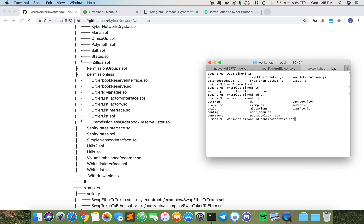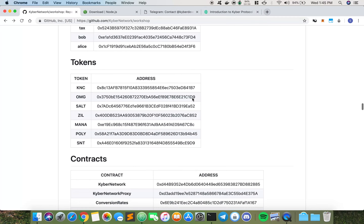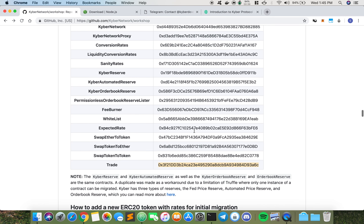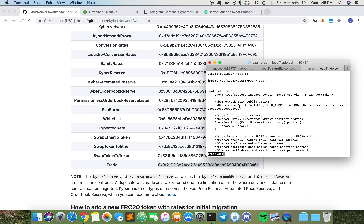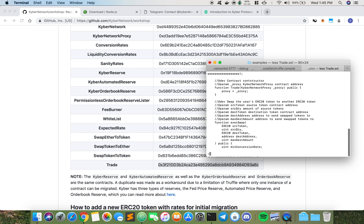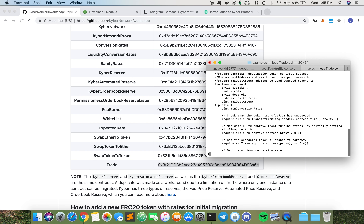You can see the contract address here. In the trade contract there's an event, this is the constructor, and there's only one function which is executeSwap. This is the function I'll be calling later, where we are going to convert from KNC token to OmiseGO token. Back in Truffle console, basically what we do is use JavaScript here as well. Our user wallet is this.